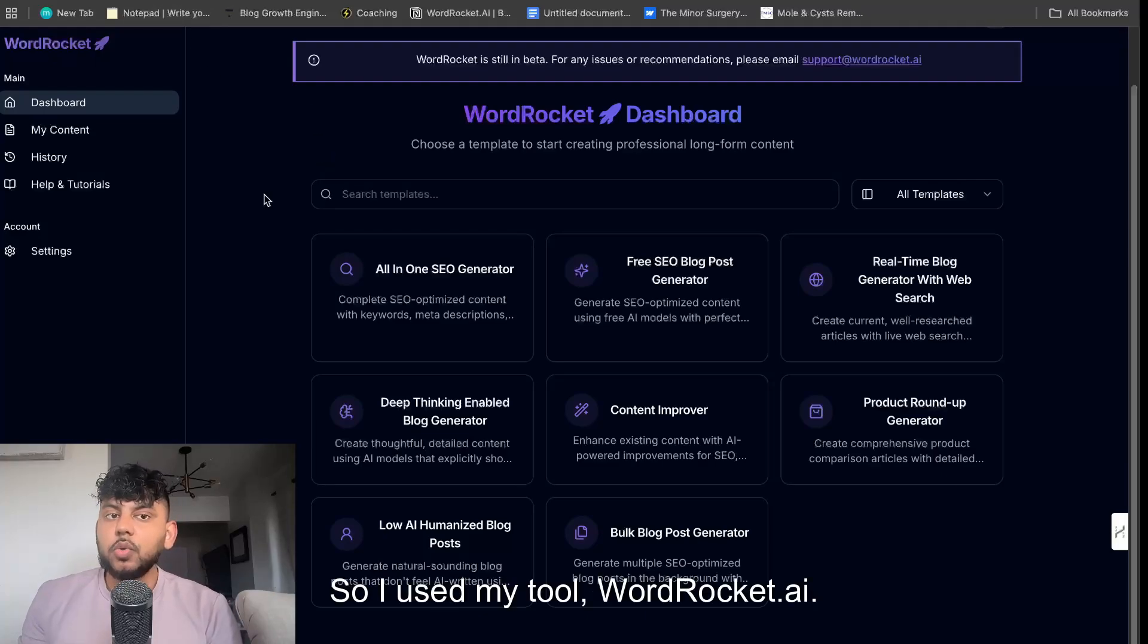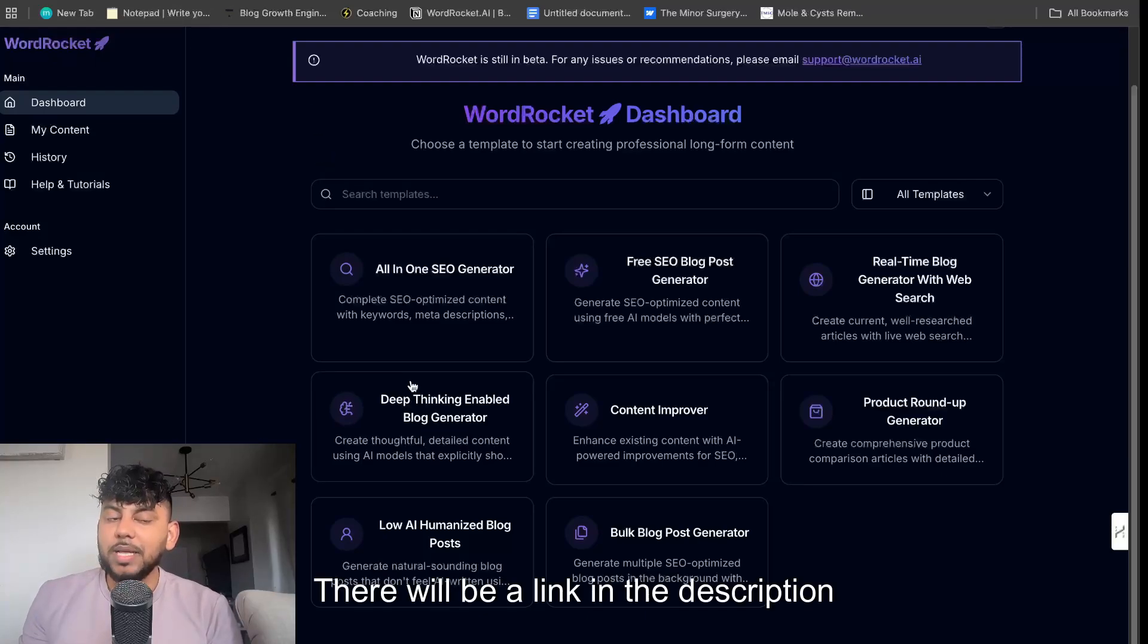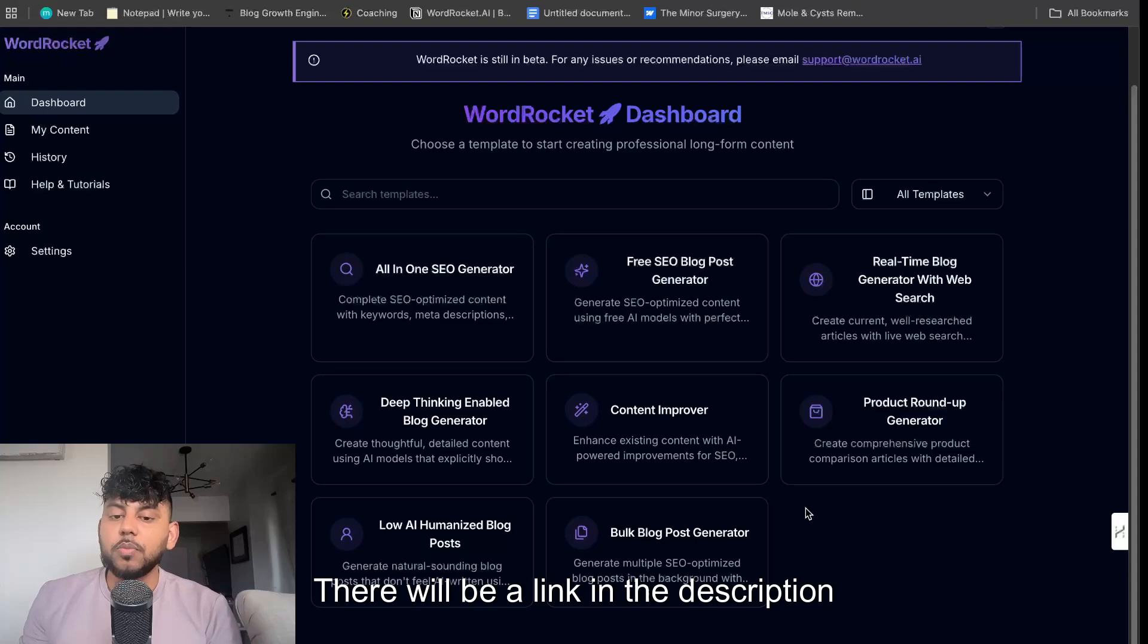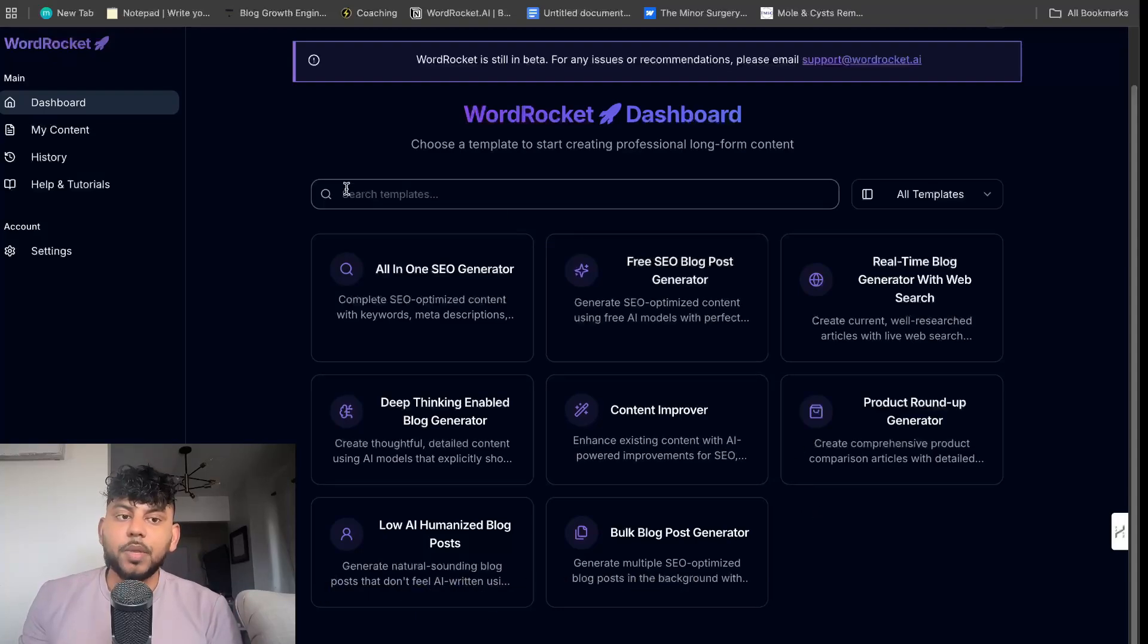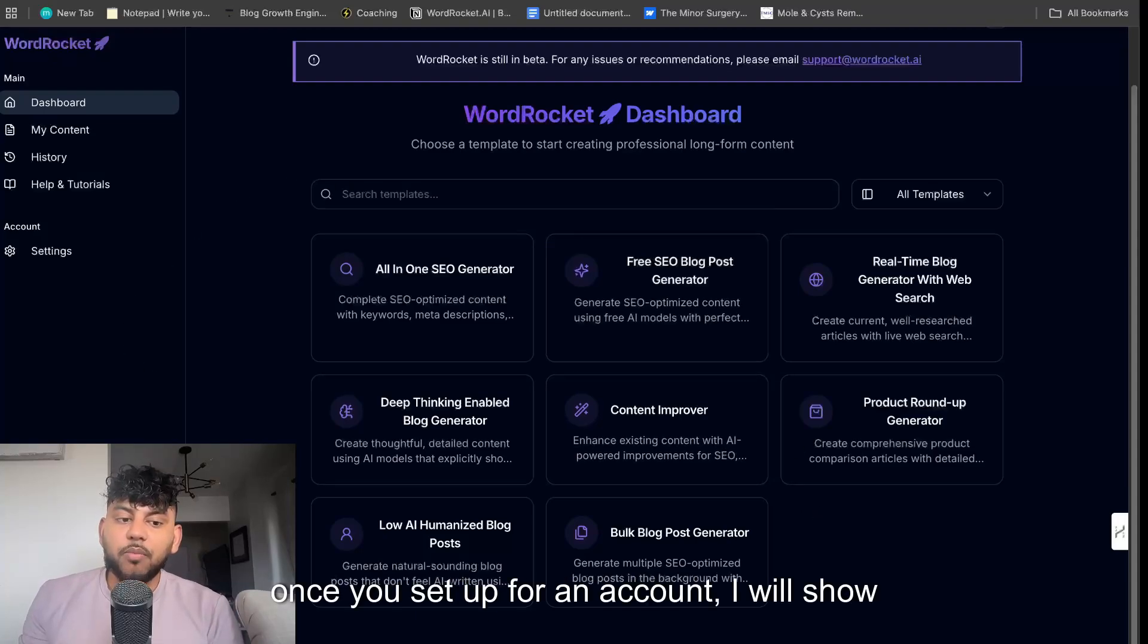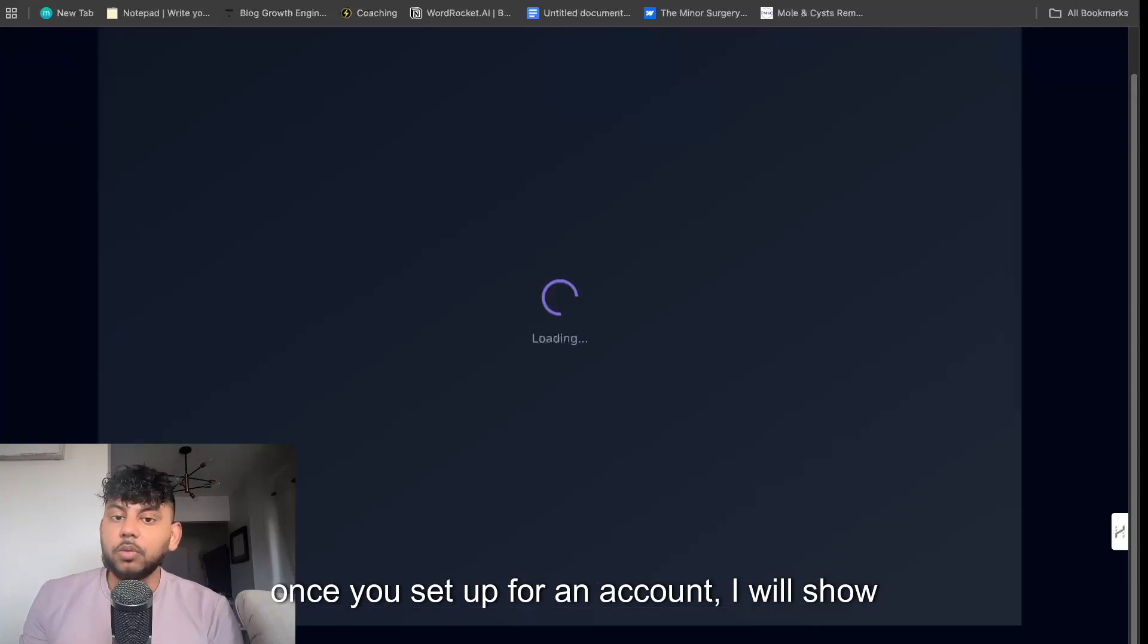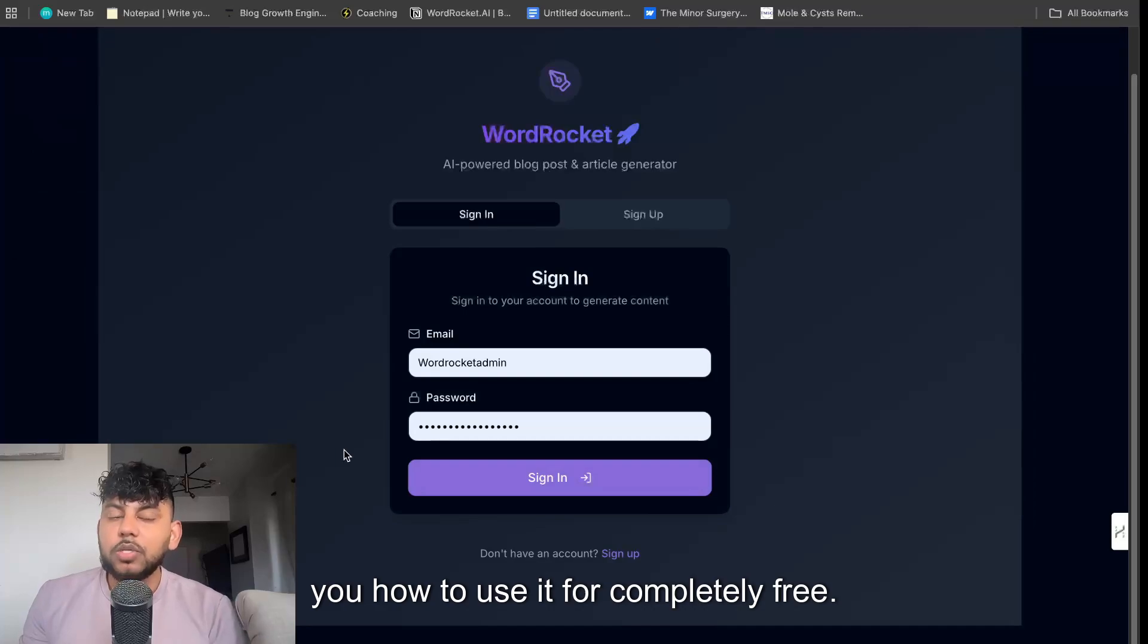So I use my tool wordrocket.ai. There will be a link in the description below, app.wordrocket.ai. Once you sign up for an account, I will show you how to use it for completely free.